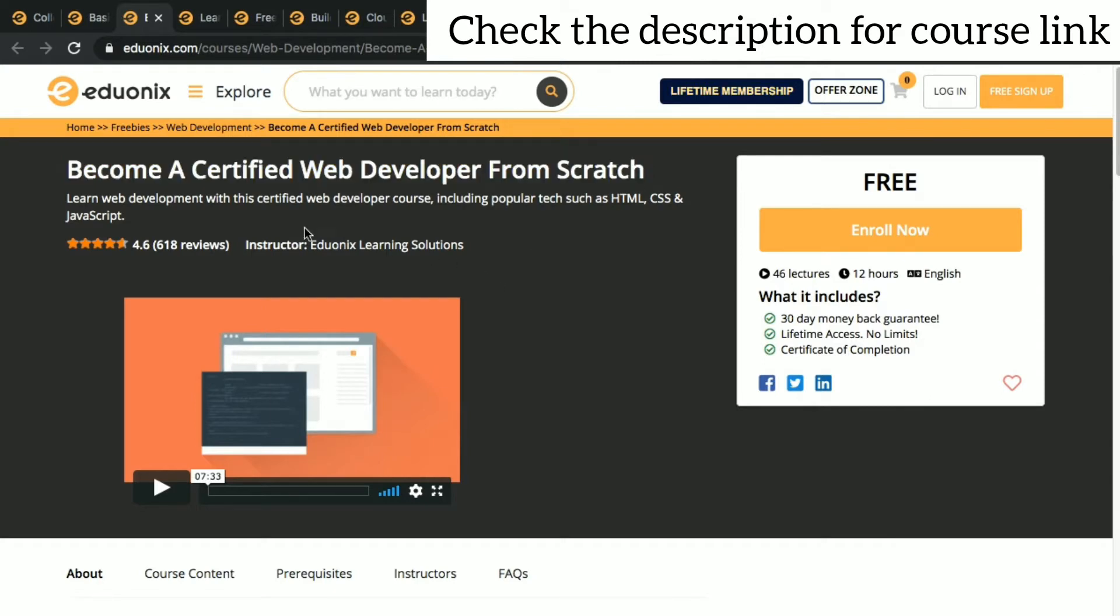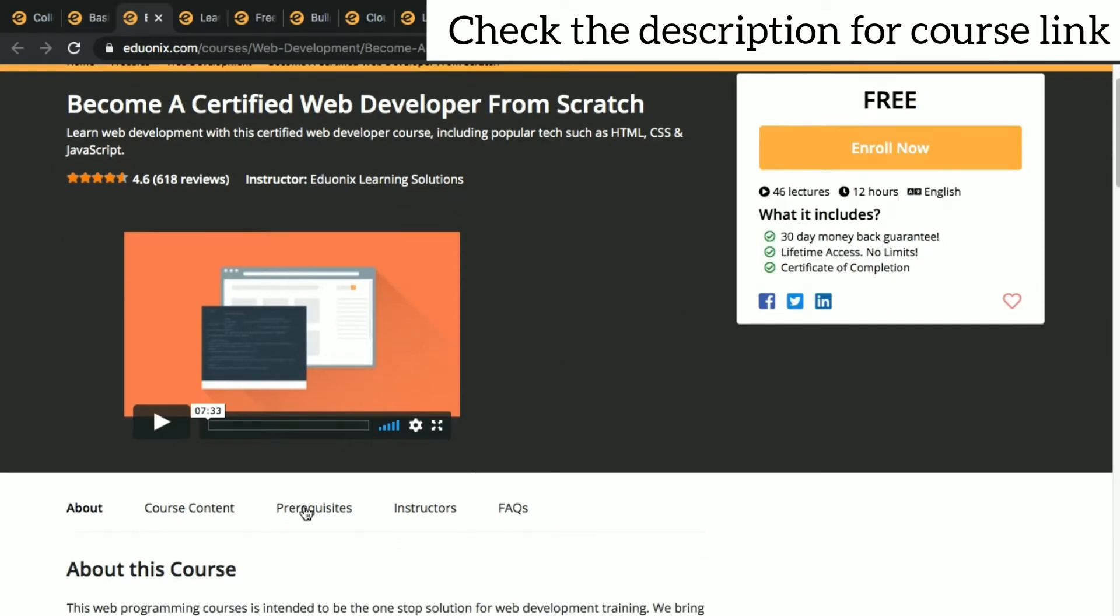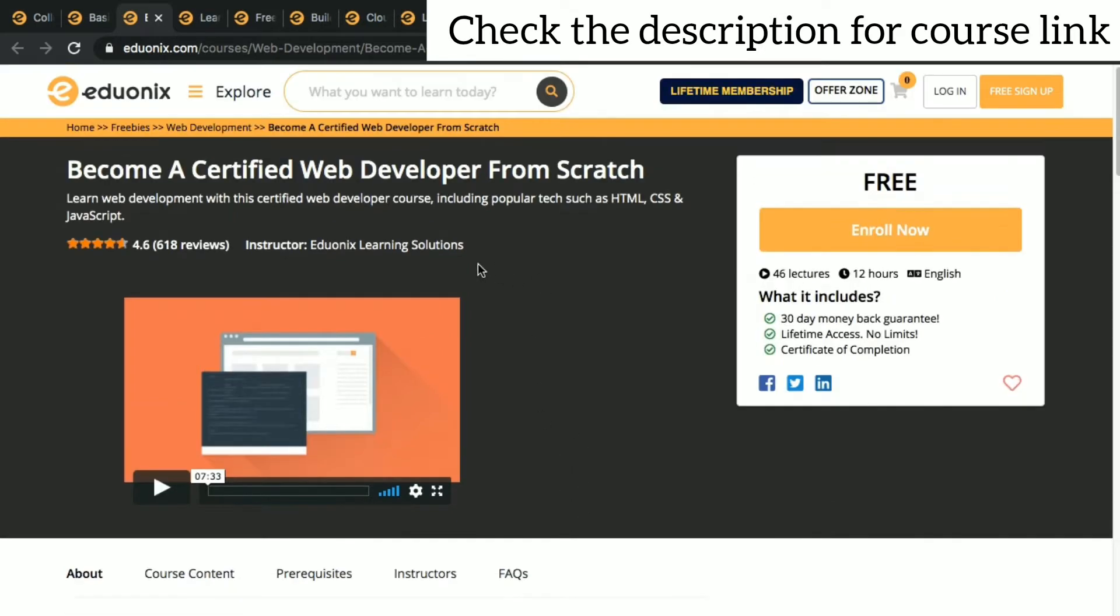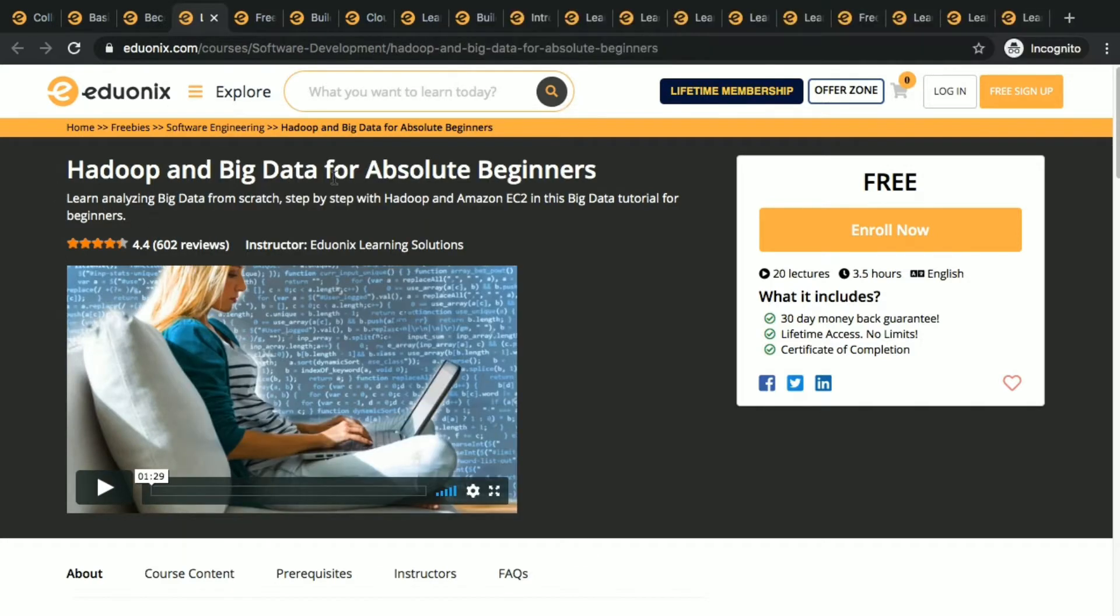Web development is becoming more and more popular these days, so that's the reason we chose this course to give you. Learn about web development, it will be more useful for you in the future. Next course is Hadoop and Big Data for absolute beginners.